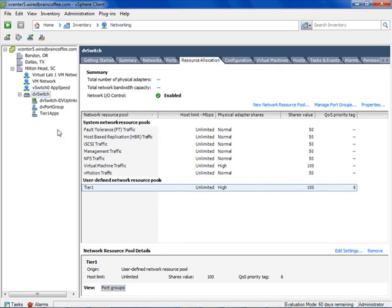You could also do multi-tenancy with this — Tenant 1, 2, 3 — or define SLA-based resource pools like Platinum, Gold, and Silver. However you want to lay it out, it's up to you to design. This capability is available in vSphere 5 with Enterprise Plus. At this point, to start using the Tier One Apps distributed virtual port group and the Tier One user-defined network resource pool, you'd migrate virtual machine networking from a standard vSwitch or another distributed virtual port group over to the new Tier One Apps distributed virtual port group.